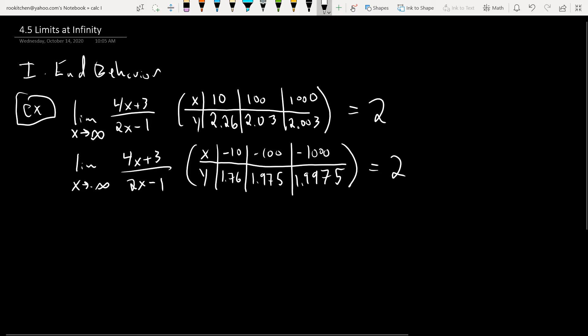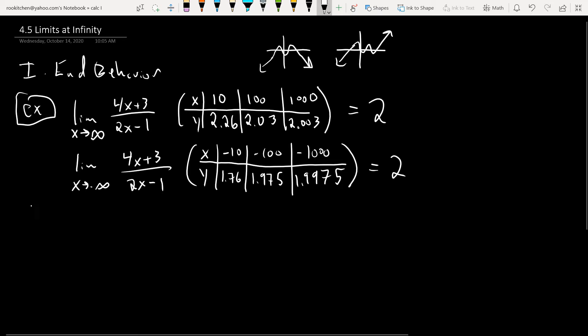That's the kind of thing we're investigating in this section. You may have already explored this a bit in pre-calc, where you talked about the end behavior of polynomials — like a polynomial that goes to negative infinity in both directions, or one that goes to negative infinity to the left and positive infinity to the right.